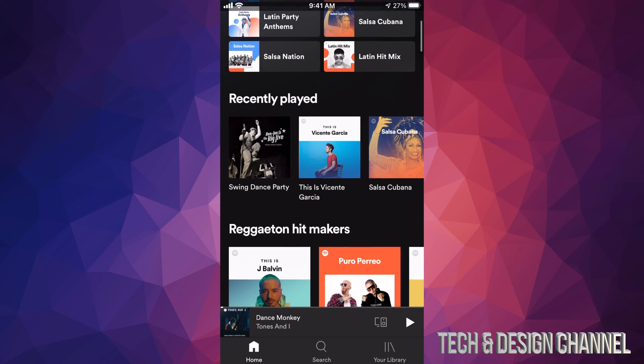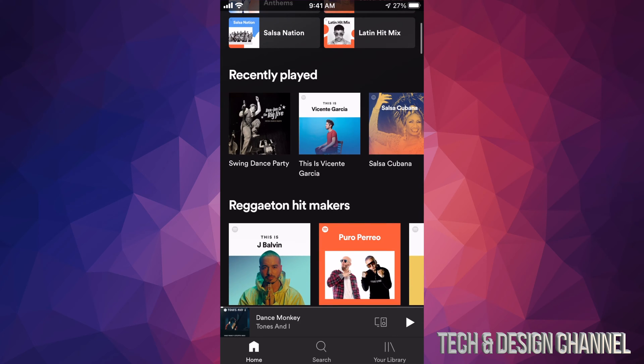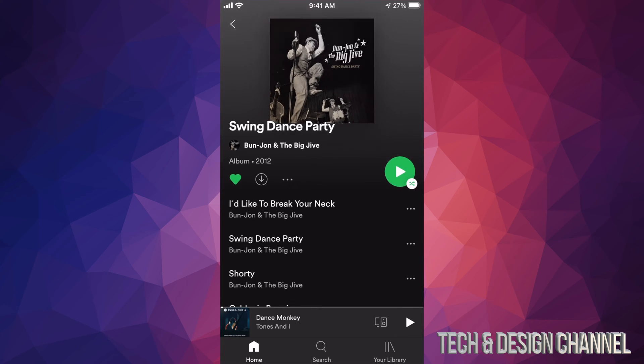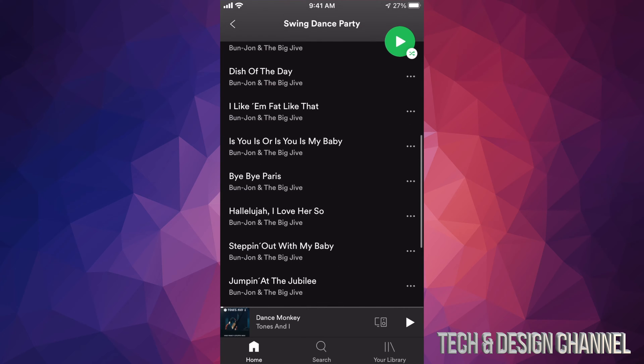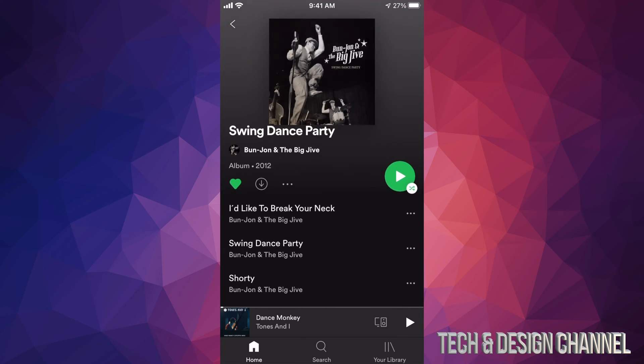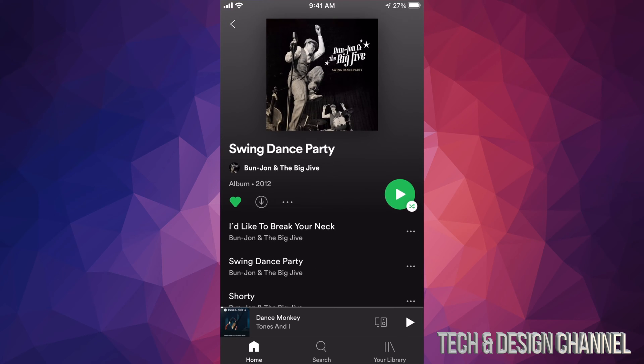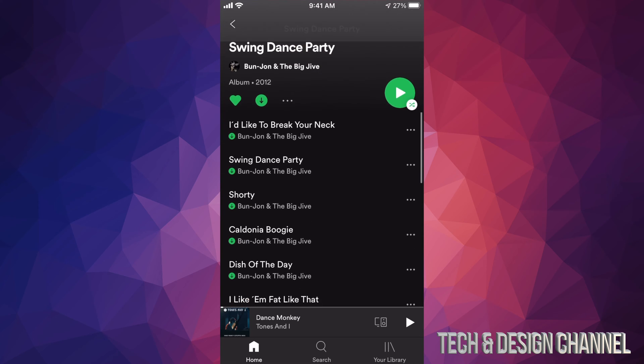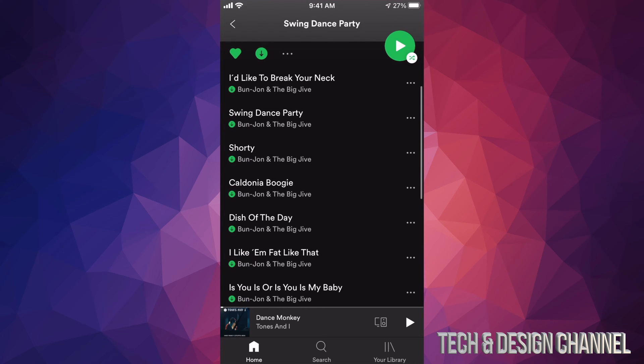We're going to go into Swing Dance Party, for example. Let's say we want to download all of this. On the top left hand side you guys will see that heart. Beside the heart there's that arrow pointing down—that means download. So we're going to tap right there. Here we go, it's downloading. So right now we can actually listen to all of this offline.